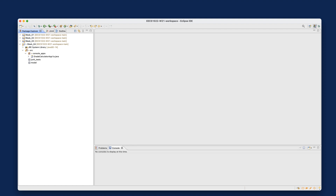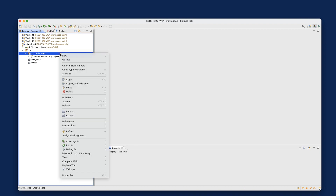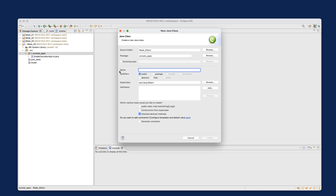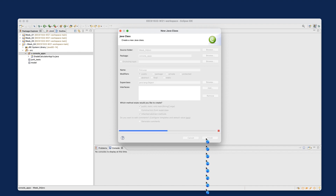Let's now see how we can use a for loop to really improve our grade calculator app, which contains lots of duplicates. Before I apply the for loop into the grade calculator example, I'd like to show you the basic syntax for a for loop. I don't want to assume any knowledge about Java loops, so let's start from scratch. Right-click on the console apps package, say new, then class, and give it the name 'ForLoop' — it's only meant to illustrate the syntax. Make sure you click on the main method and say finish.